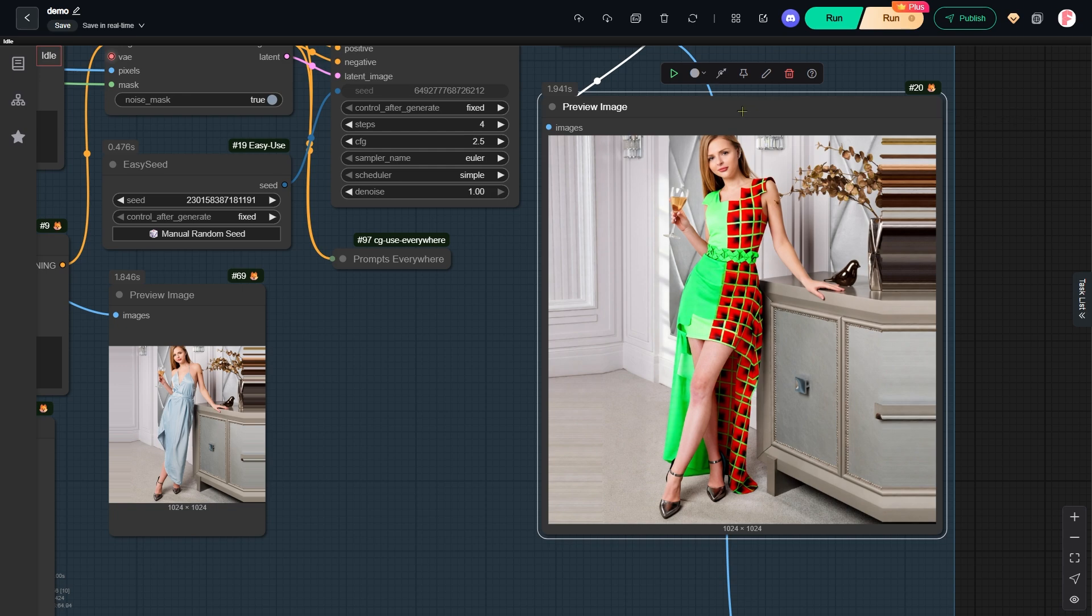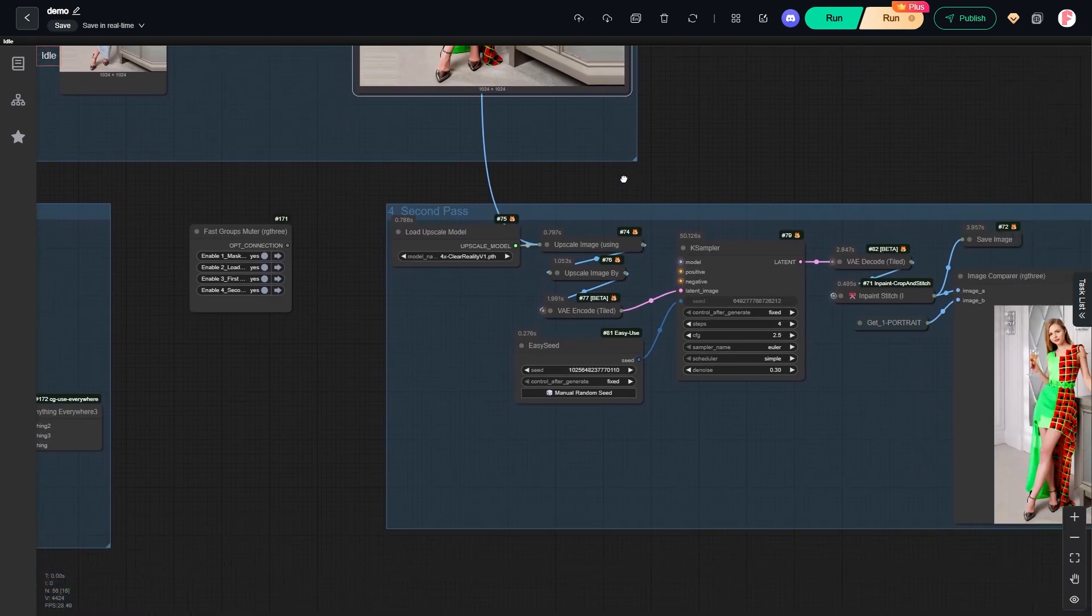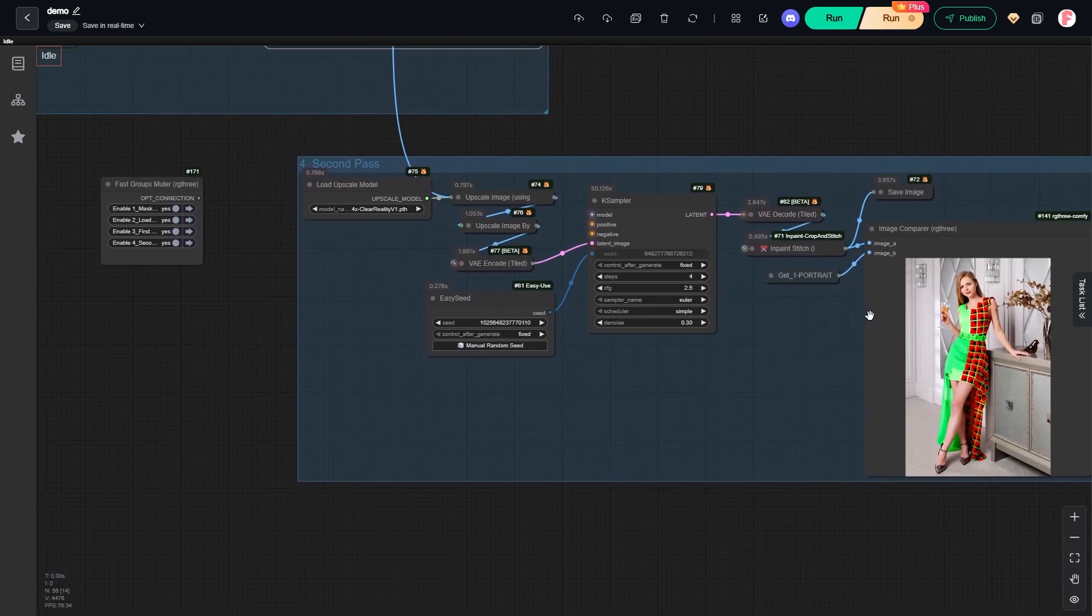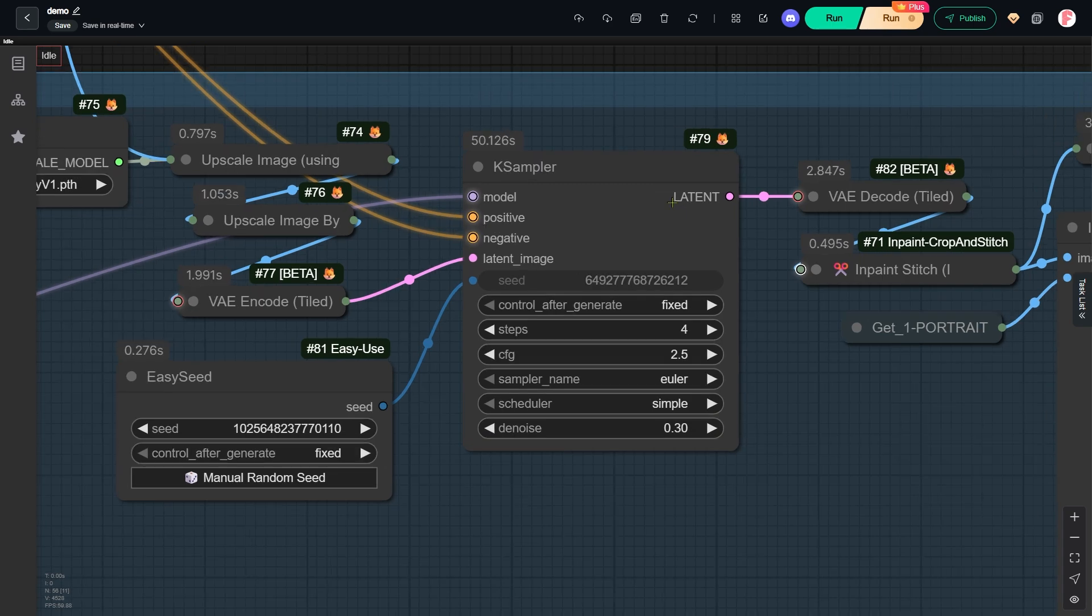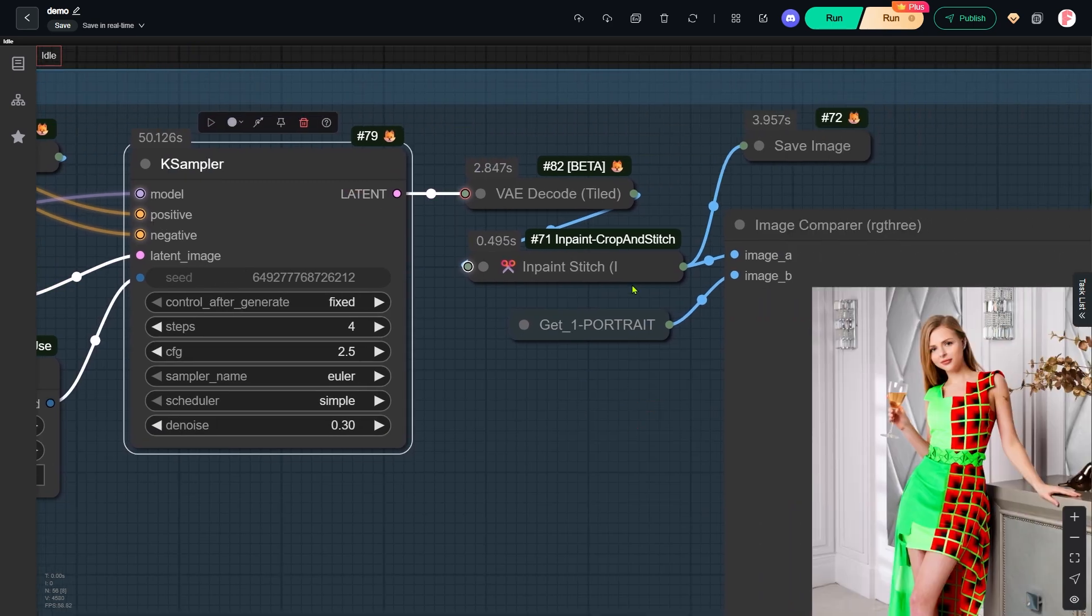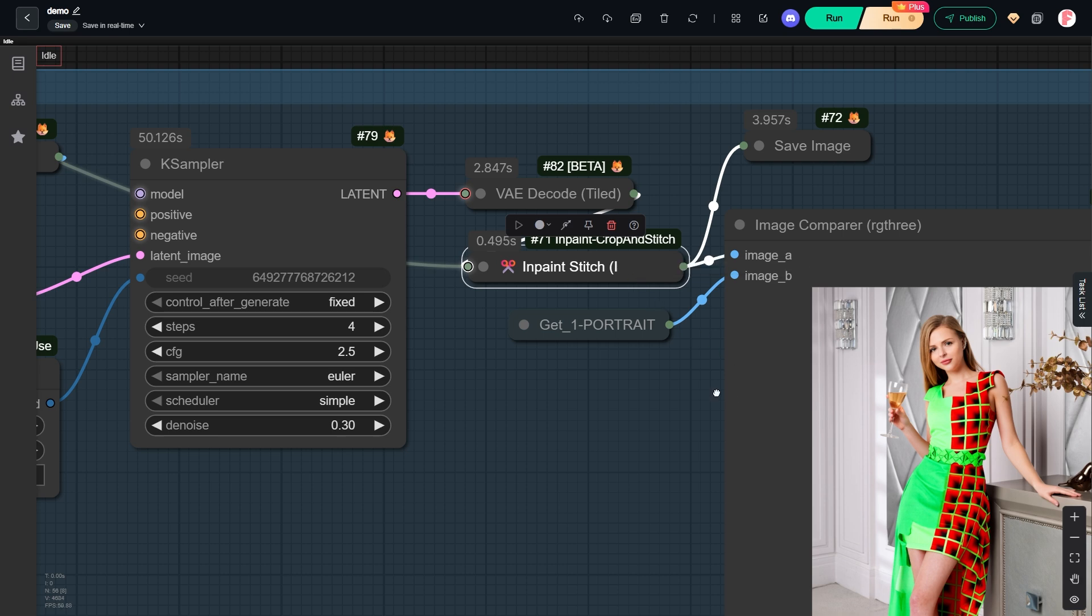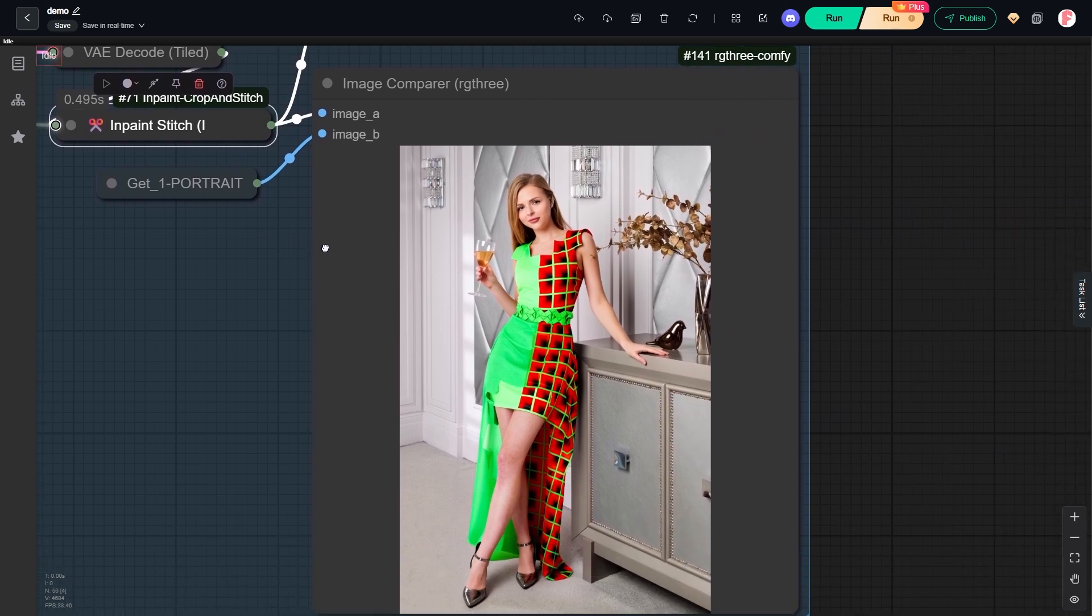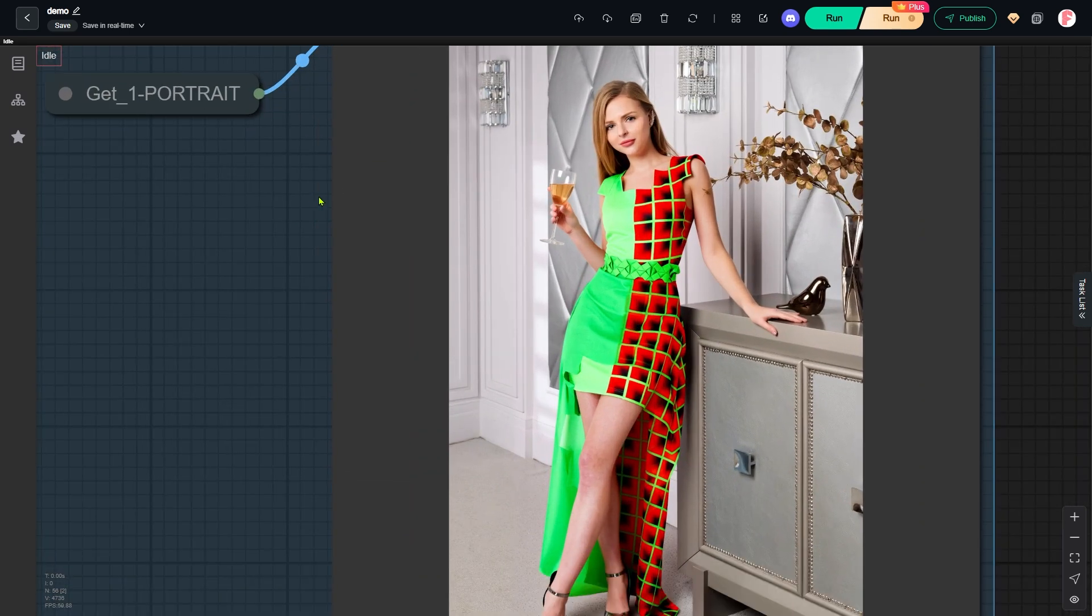That brings us to the final group. We take that 1024x1024 image, upscale it, and then use a case sampler to resample it, which really sharpens the details. Finally, an inpaint stage node perfectly places this high detail section back into our original full size image. And that gives us the final output you see right here.